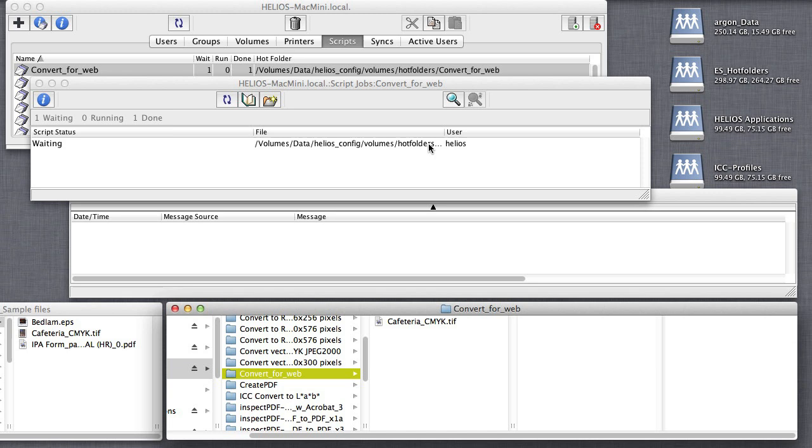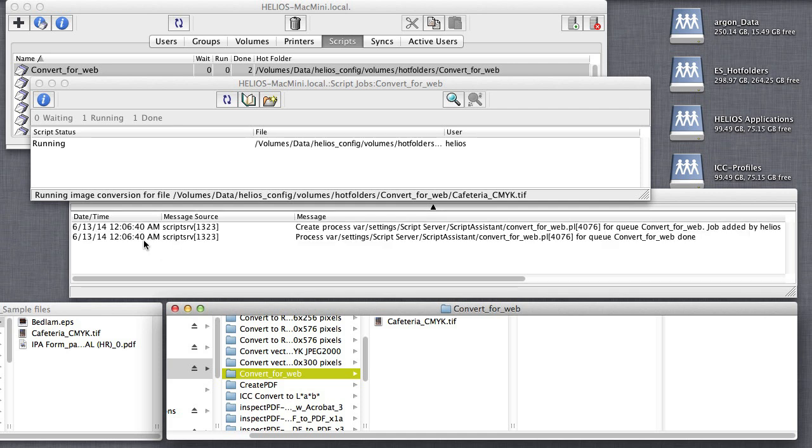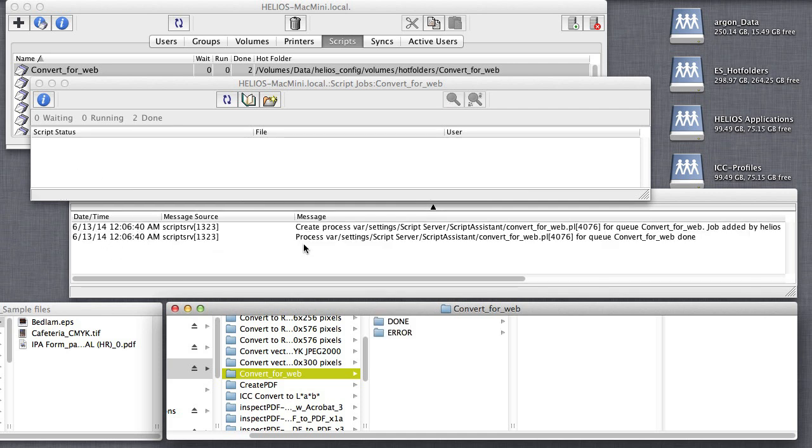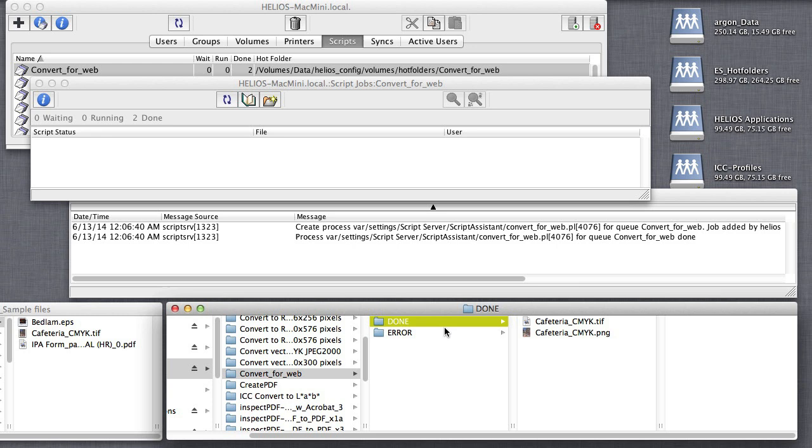Here, I save a CMYK image into the new hot folder. I can monitor the job status in Helios Admin. The job is done, and I now have a web-ready version of that file.